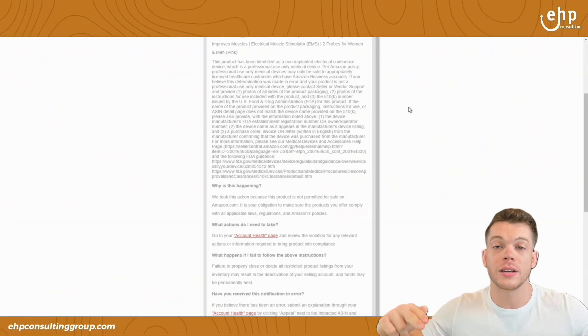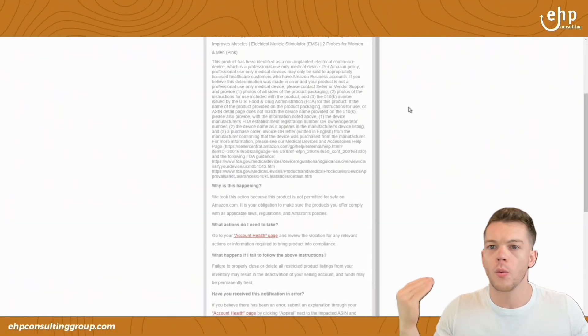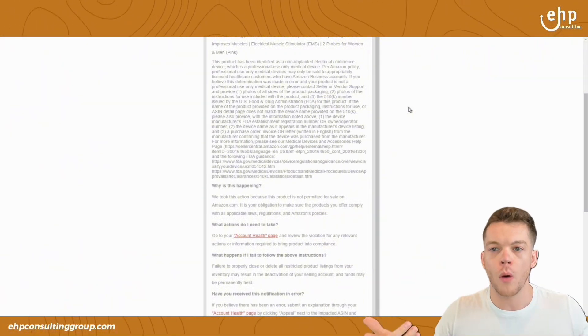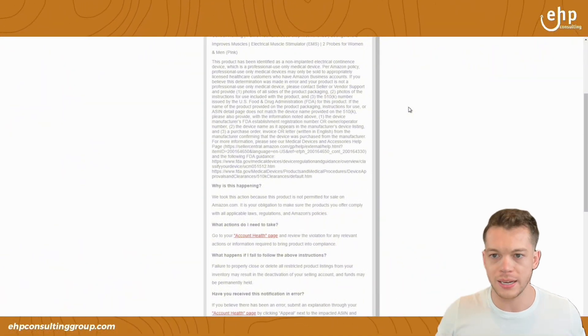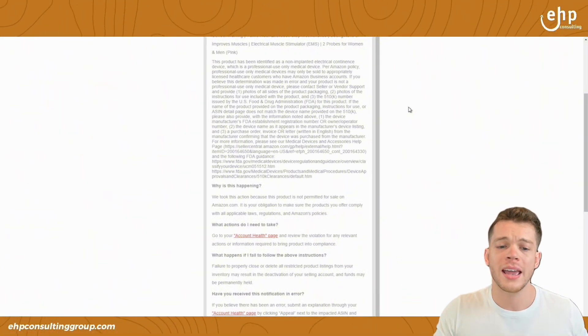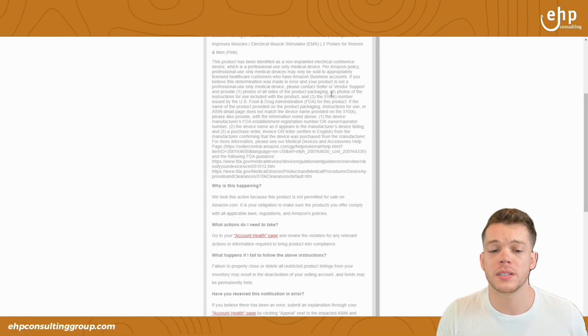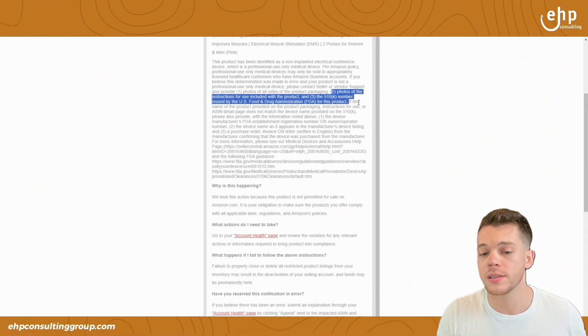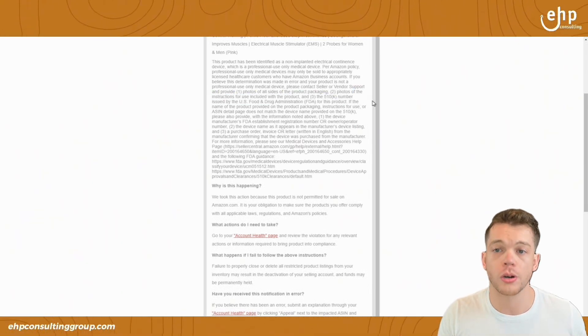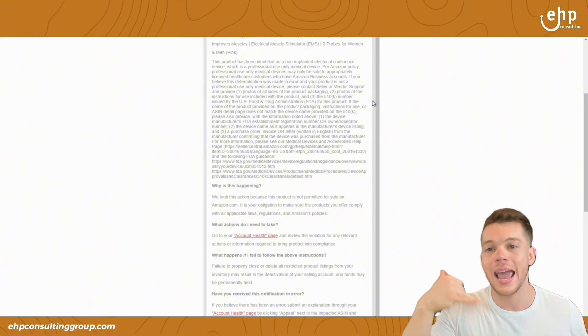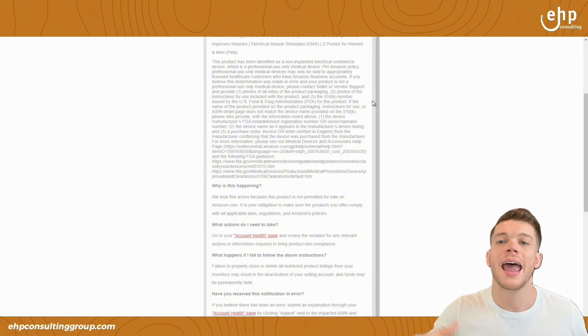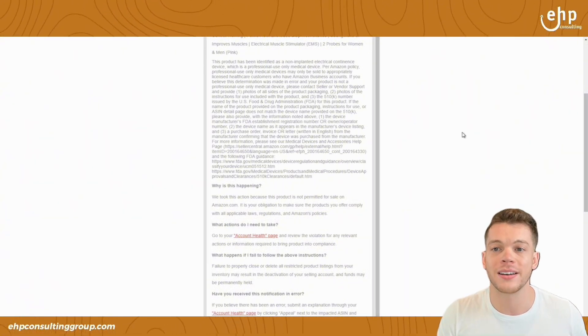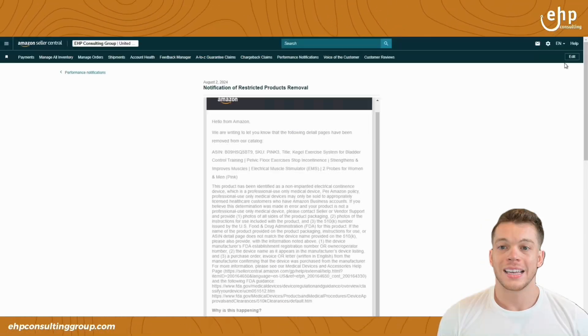Then you ask for a reinstatement. Then the product will get reinstated because they're going to look at it and say, okay, well, there's no violation here. Why was it taken down? Okay, we'll reinstate it. That's the quick way. If Amazon is asking for specific documents, then it is a little bit harder. You should still call Amazon, ask what documents you need, and then time to talk to Amazon and get them those documents.